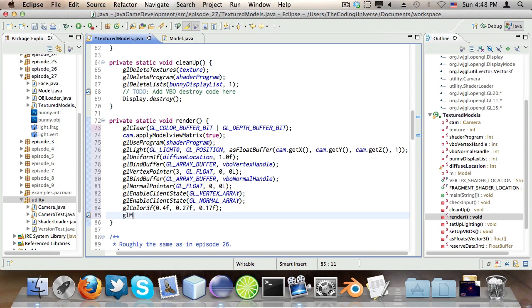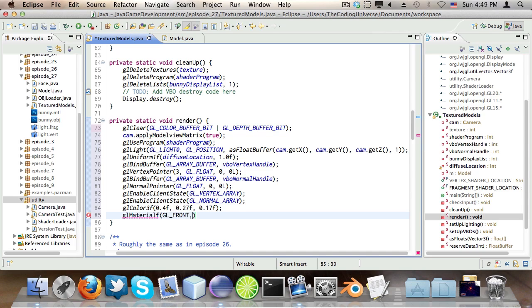And then glMaterialF. This is cool because we can only do this with VBOs. With display lists, this wouldn't be possible because we can't modify the things we've already created in display lists. GL_FRONT, GL_SHININESS, and 10. And there's a little surprise with this one here which you'll see in a minute.